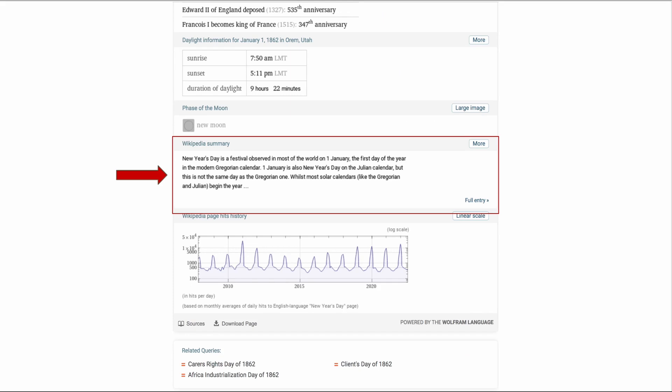Here's the bottom of that page, the Wikipedia summary. New Year's Day is a festival observed in most of the world on January 1st, the first day of the year in the modern Gregorian calendar. The first of January is also New Year's Day on the Julian calendar, but this is not the same day as the Gregorian one. Okay, so that'll give you a clue if you are working in countries that use the Julian calendar and then switch to the Gregorian calendar. You may want to check that out.